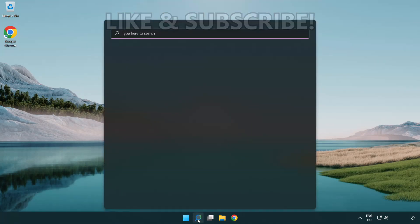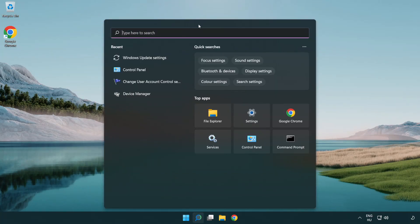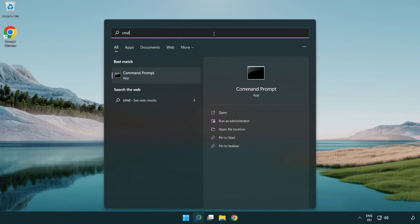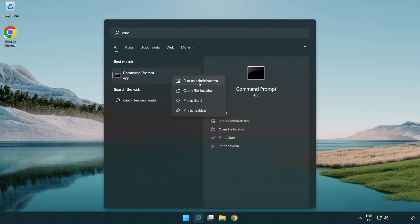Click search bar and type CMD. Right click command prompt and click run as administrator.